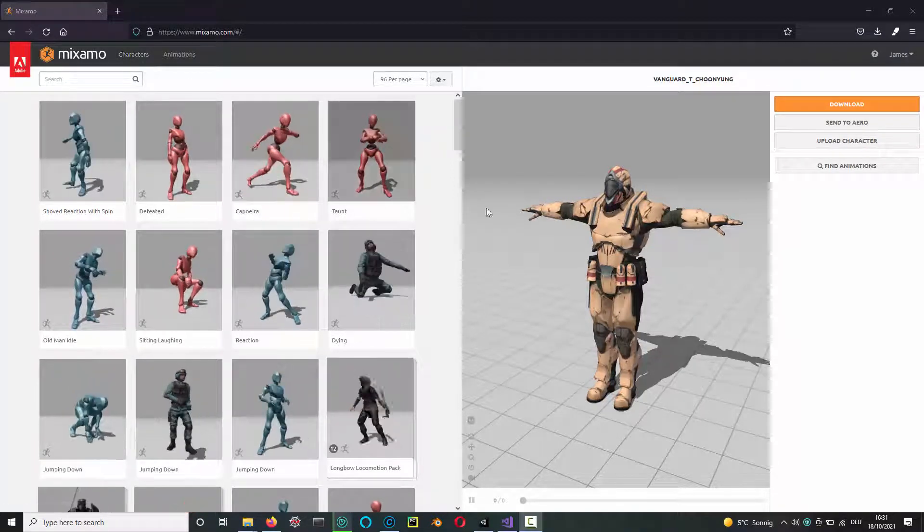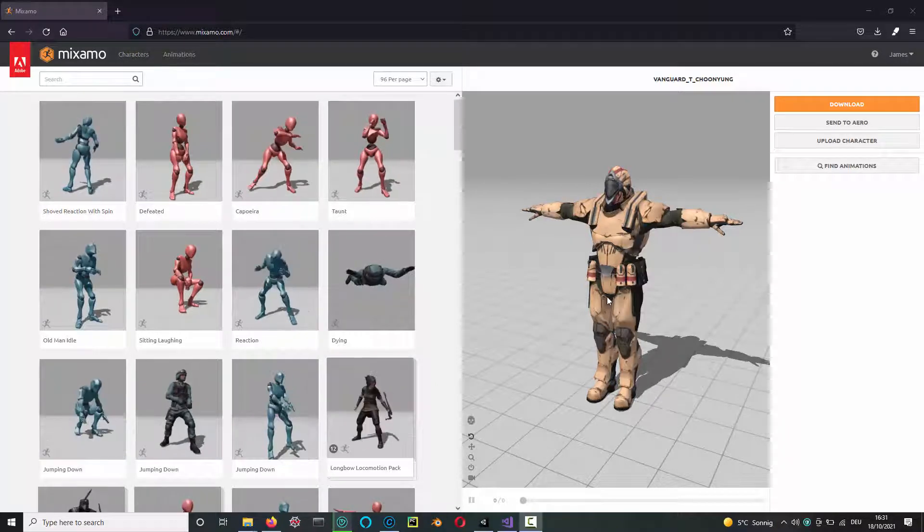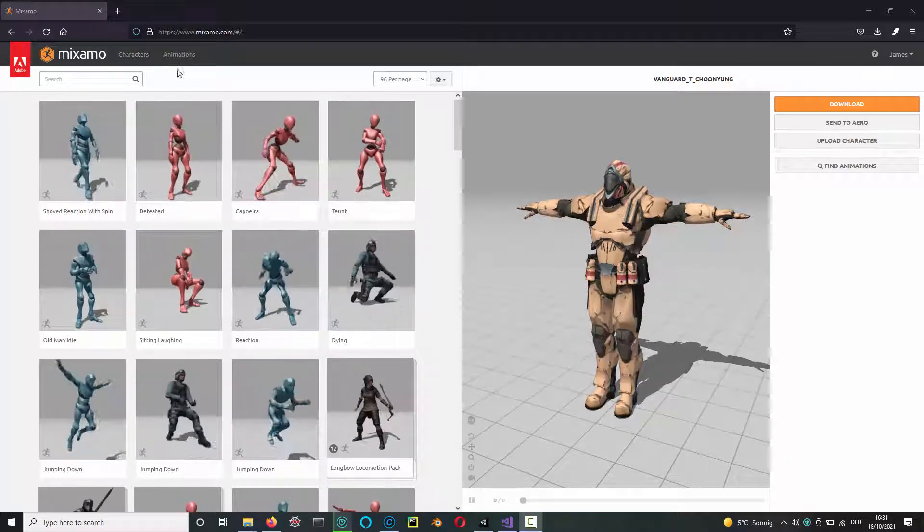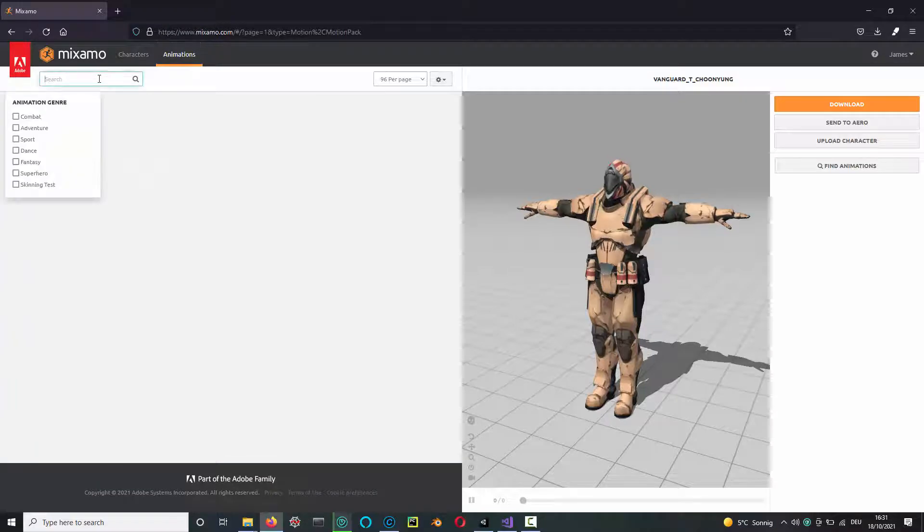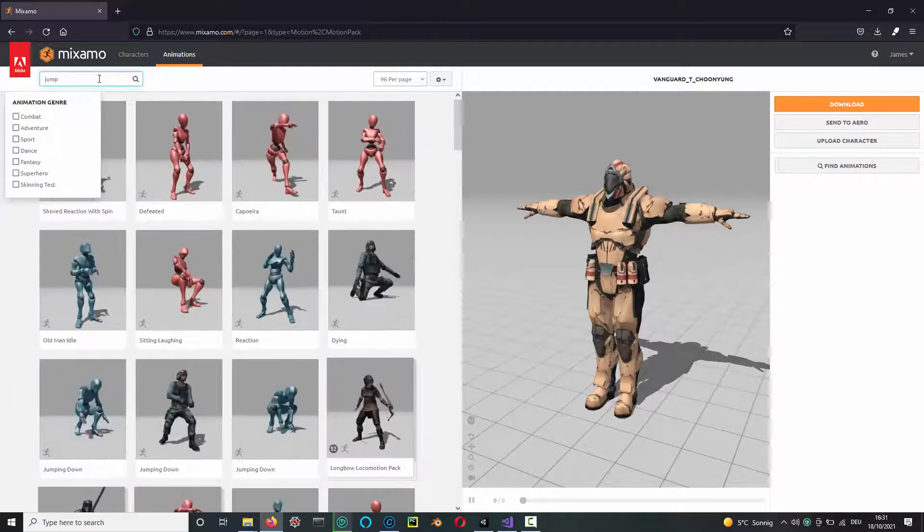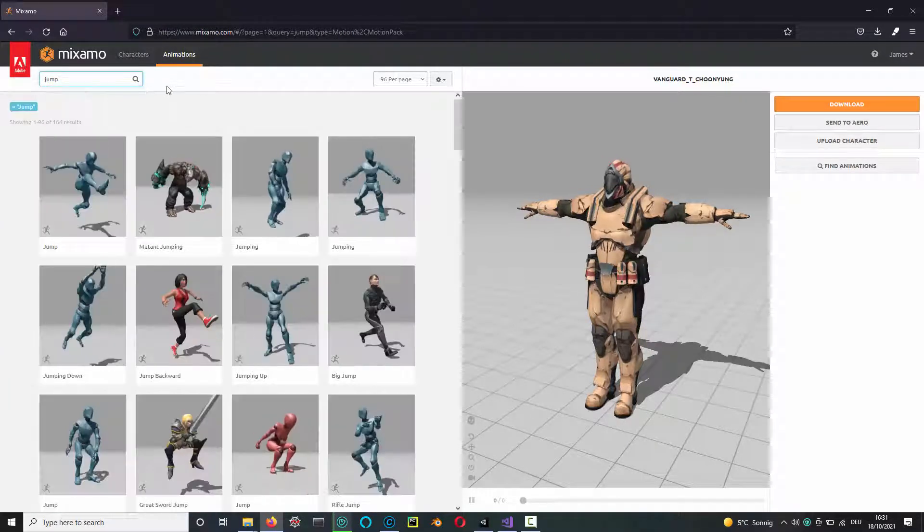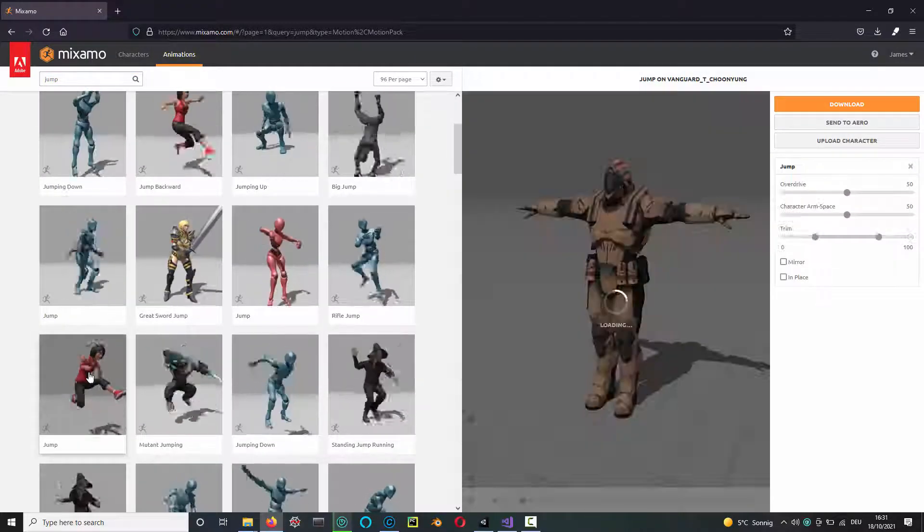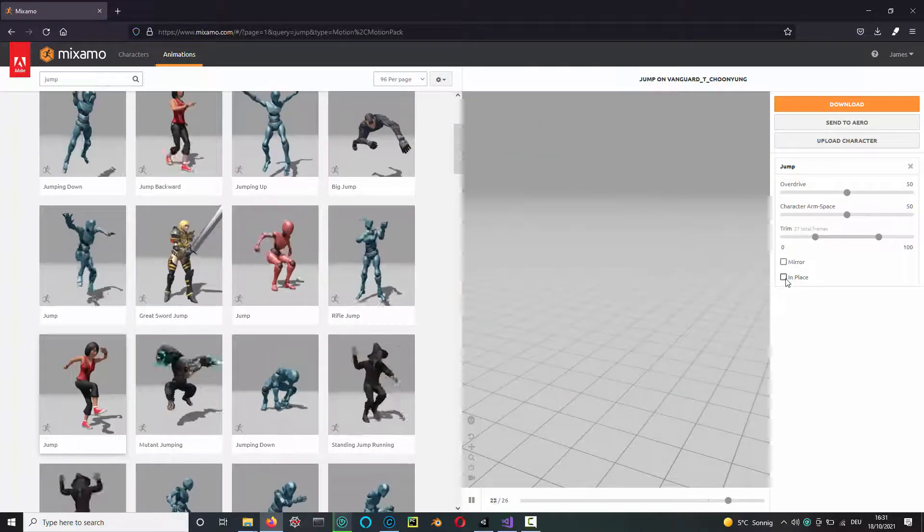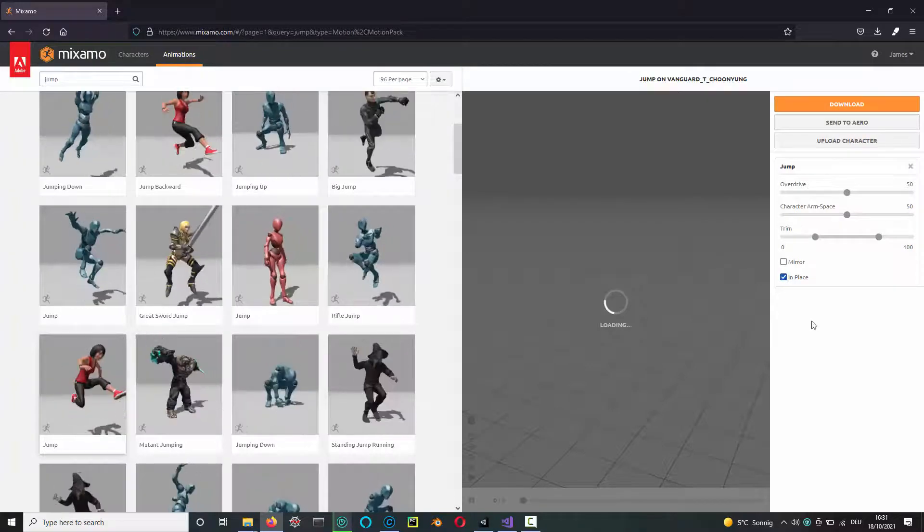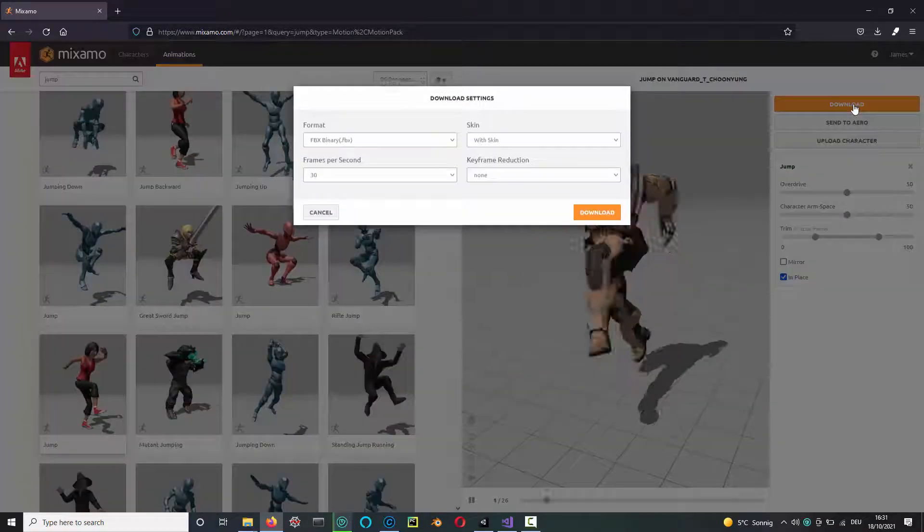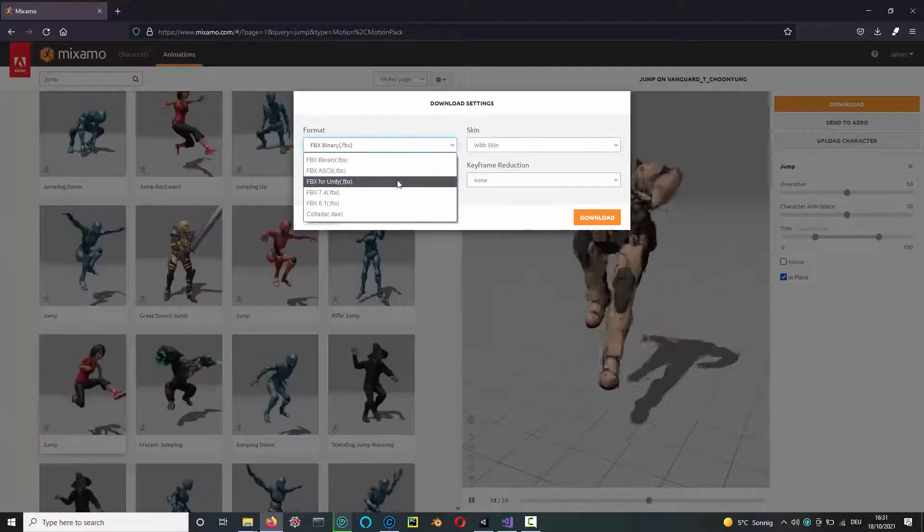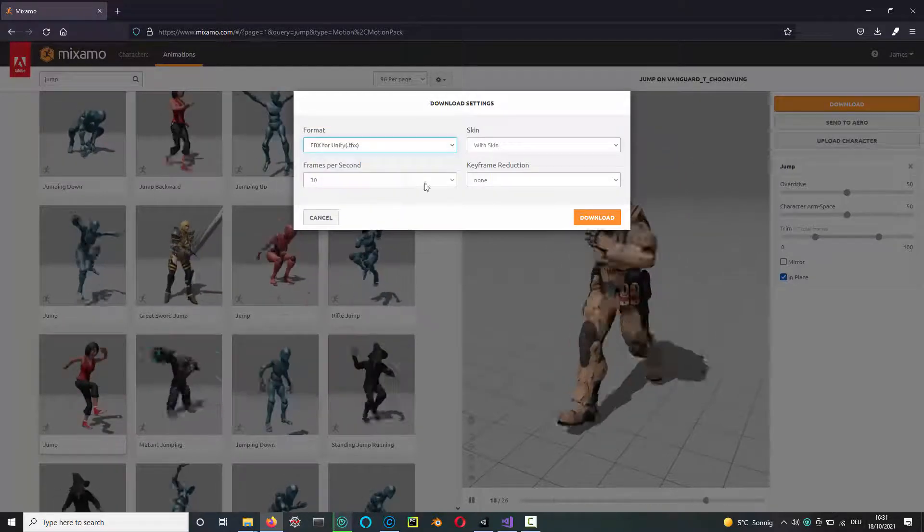Here quickly on Mixamo, I've got the character selected that we had with the first video. Go to animations, look for a jump animation. I picked this one here. You need to select 'in place' and download, then download as a Unity FBX file.